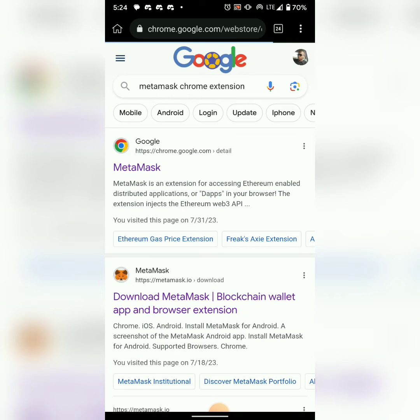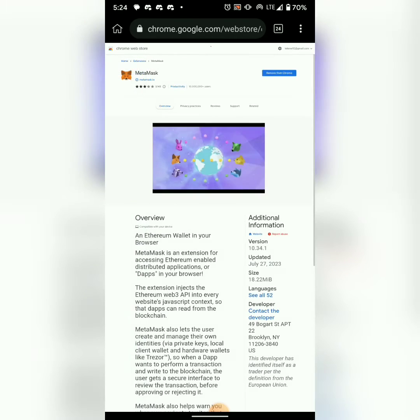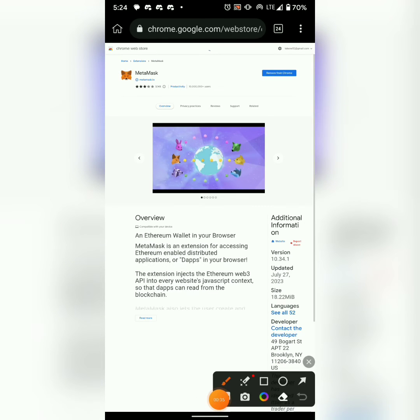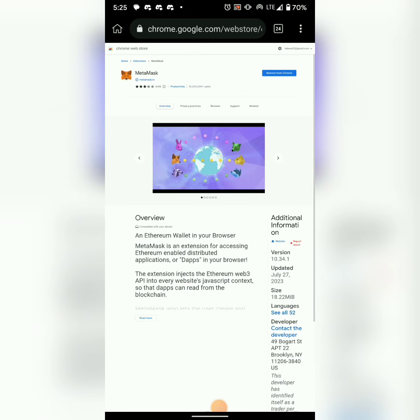The next thing you're going to see is 'Add to Chrome' extension. Mine shows 'Remove' because I already have MetaMask here. Yours should be showing 'Add to Chrome' extension. So once you add it, it automatically adds.